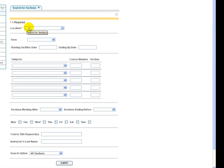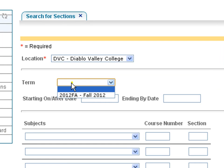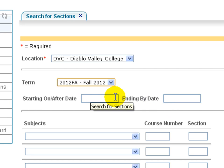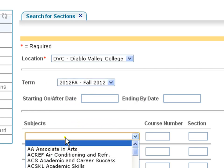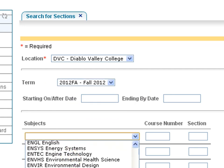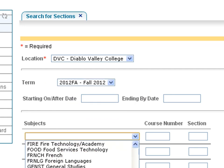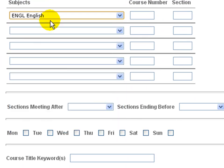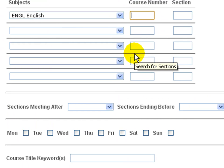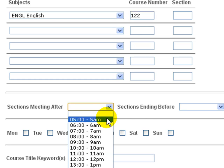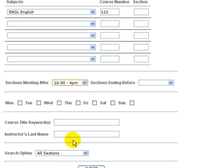To search, you would click on a location. You could select a term. If you're looking for a short term course, a course that starts later in the term, you can put that information here. You can also indicate a course subject. So in this case, we'll go ahead and look for an English course, just as an example. You could put, if you want to look at all English courses for Diablo Valley College for fall, you could leave the course number blank, or you could specify a course. So in this case, we'll go ahead and put English 122. And if you know you want to take a course before or after a specific time, you can also put that information in. In this case, we'll go ahead and put in 4 p.m.